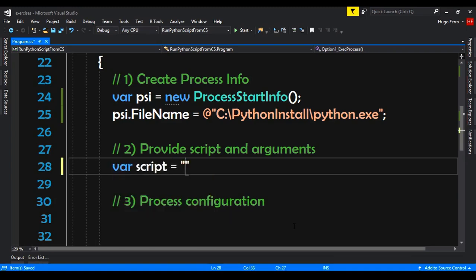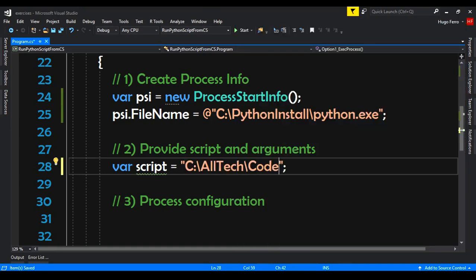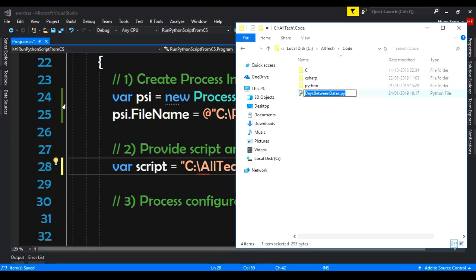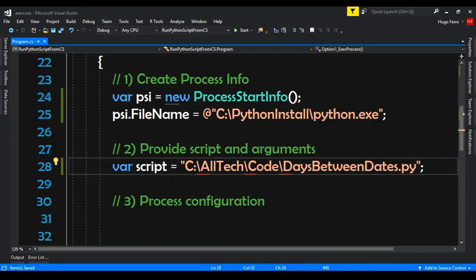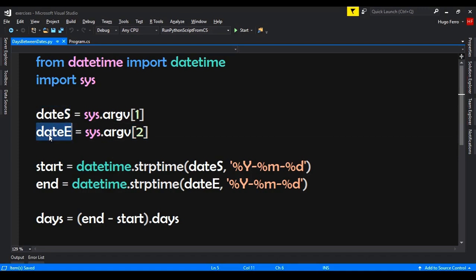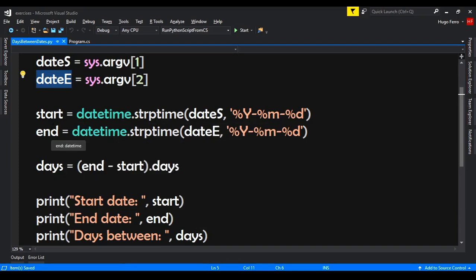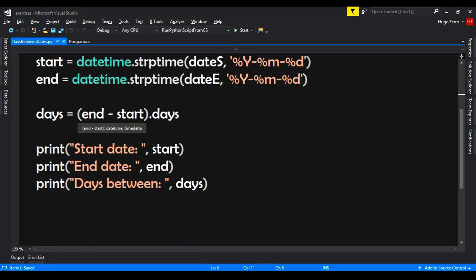The next step is providing the script and arguments. So var script is set to the path of the script — in this folder it's called 'days between dates'. The script receives two arguments: the first is the start date and the second is the end date. It converts those strings into dates, calculates the days between them, and then prints the start date, end date, and the number of days between those dates.